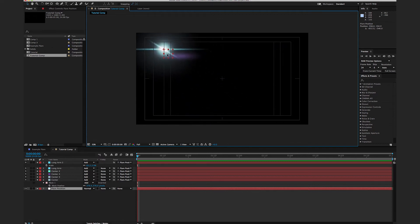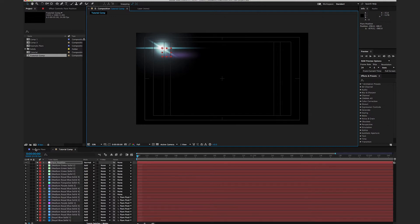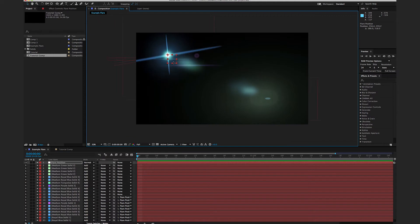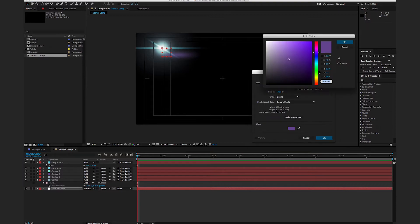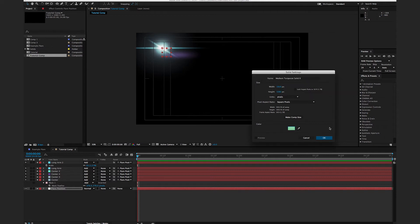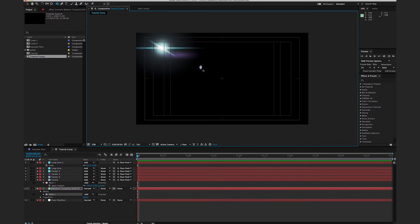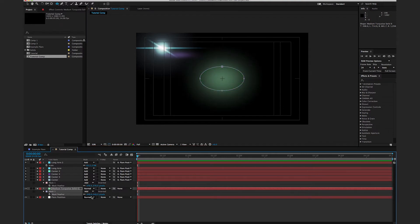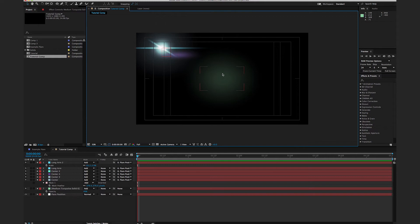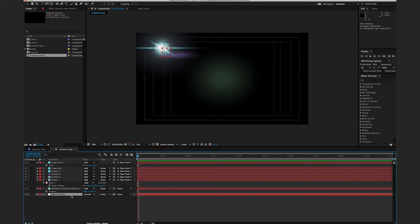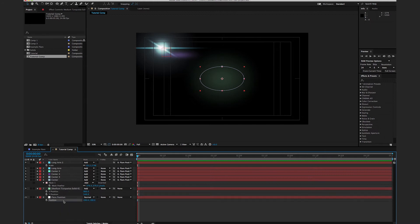Next I want to create the 'negative objects' — the elements that do the exact opposite of whatever the lens flare is doing. I'll create a new solid, make it a desaturated green, use the ellipse tool to create a fatter orb, feather it out, turn down the opacity, and change the transfer mode to Add. To set up the negative position technique, I'll open up the position by pressing P, then separate the dimensions on both this object and the Flare Position null.